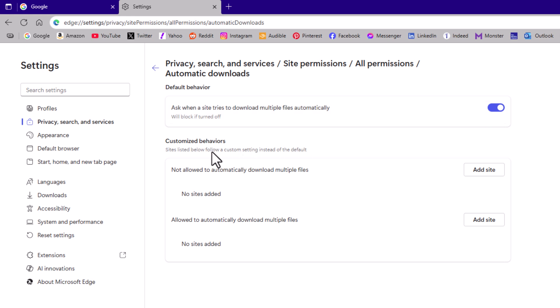Down below that you have customized behaviors. You could add or remove any websites that are listed in here, but the main feature is right up here. Default behavior.